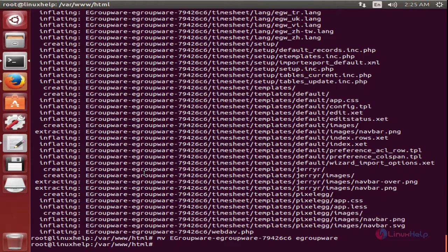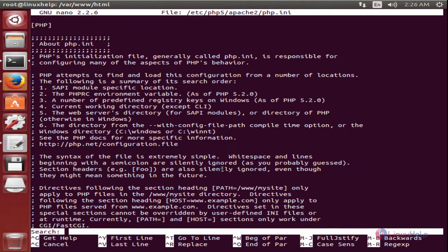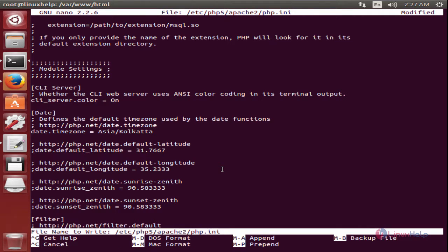Now we need to set the ownership for the eGroupware directory. Now we need to edit the php.ini file located at /etc/php5/apache2/php.ini. We need to enable the date.timezone extension and add your time zone here. Now save the file and exit.